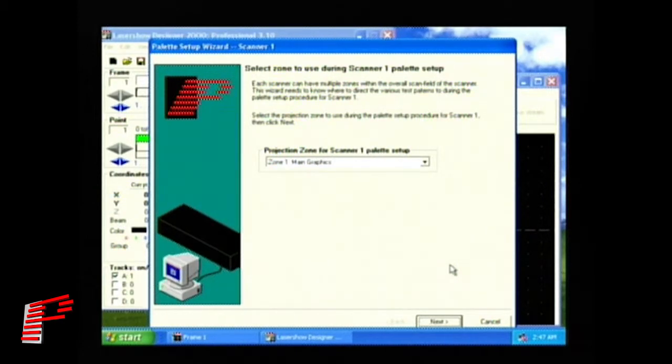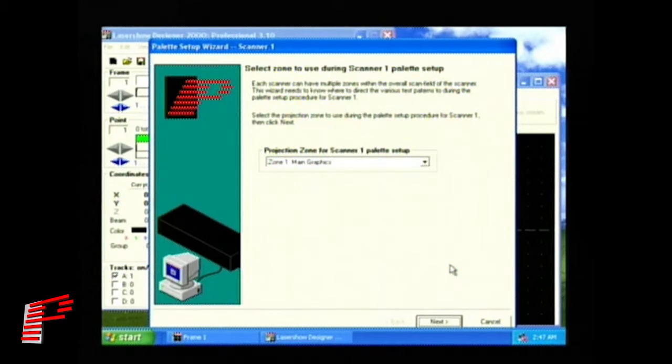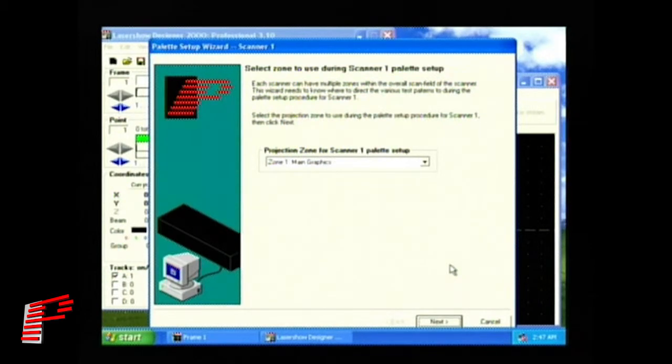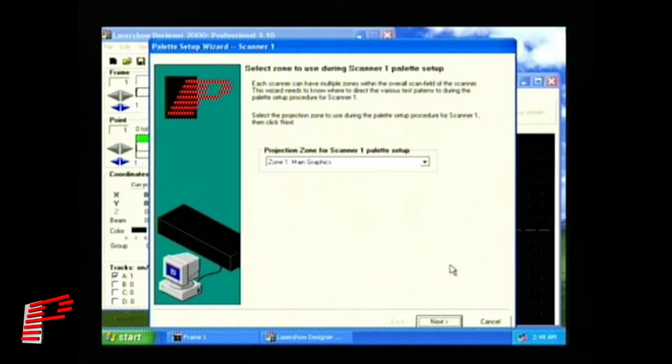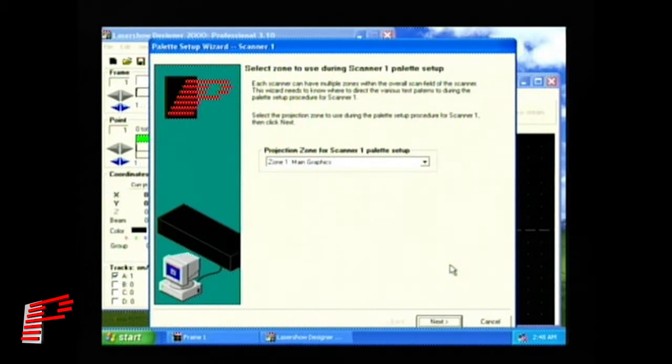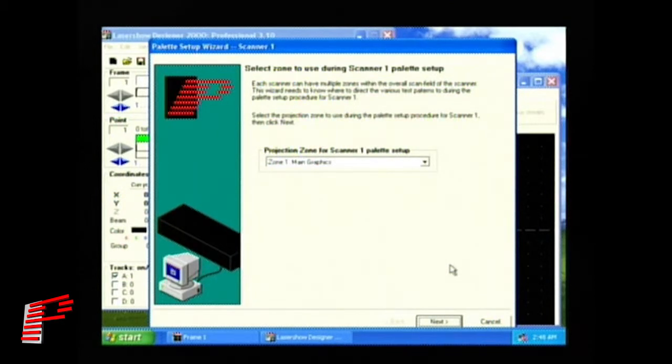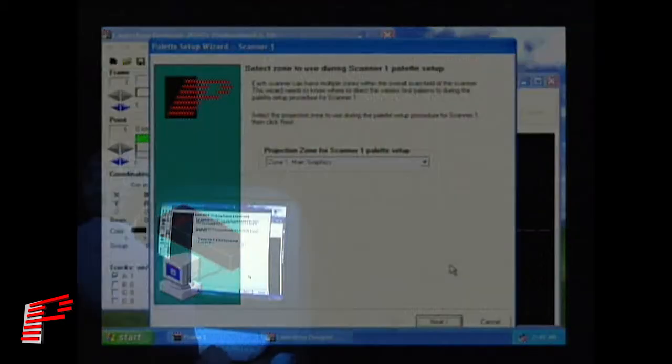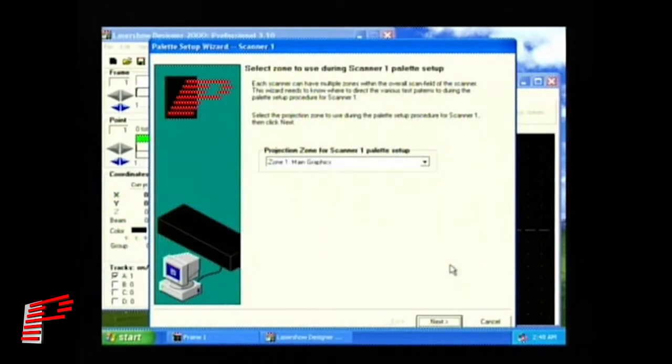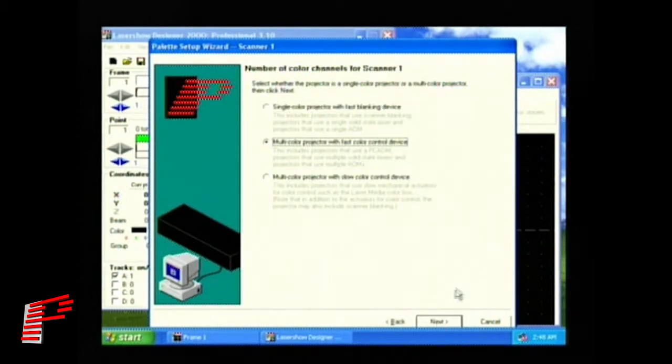Within Scanner 1, you can have up to 20 different projection zones. For example, if your scanner can hit both a graphic screen and mirrors placed around the screen, you might set projection zone 1, so it's only as big as the graphic screen, and set projection zone 2 wider, so it can also hit the mirrors. The color palette wizard needs to know which projection zone to use, so it can show you some color test patterns. Most people will leave this choice set to zone 1, the main graphic zone. Color test patterns will then appear wherever your main graphics appear.